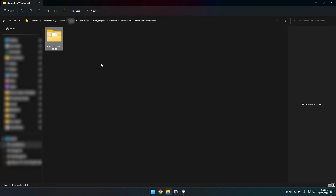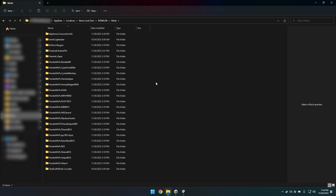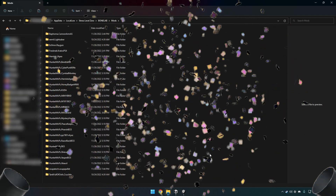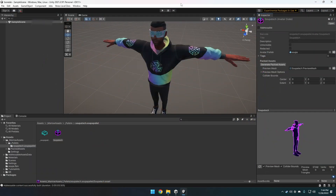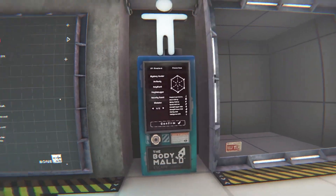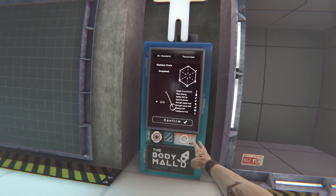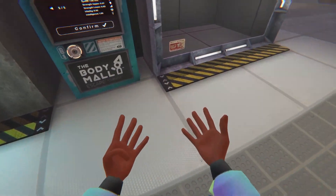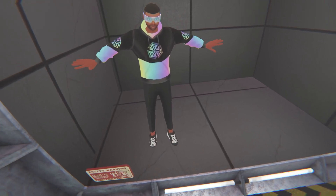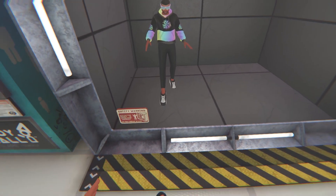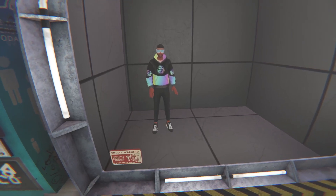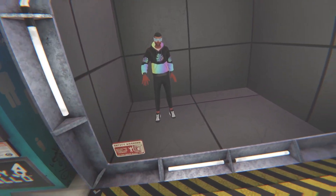To import it into the game, copy this folder and go to AppData, Local Low, Stress Level Zero, BoneLab, and Mods. Paste your folder there and you're done. You can save and close this project if you want to make more avatars. In the avatar machine in-game, I'm going to look for my character — there it is. I can move around in the game with my own avatar. That's all the steps for a Ready Player Me avatar into a BoneLab avatar. If you want a VTuber avatar too, stick around.